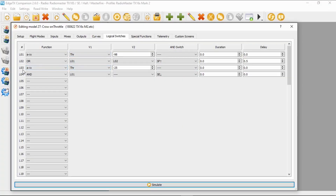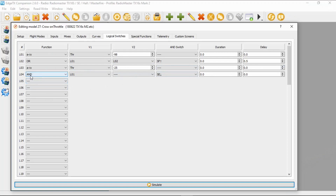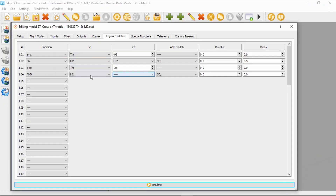Now we're going to move on to our logical switches. This is slightly different to the way we did it before — we need two lines on our logical switch, and we'll also need the safe throttle set up. Logical switch three has 'a is smaller than x' where V1 is the throttle, set to minus 25. Logical switch four is an AND condition: logical switch one AND switch SE in the back position. This would need to be used with a safe throttle, which you'd have on an electric model anyway.